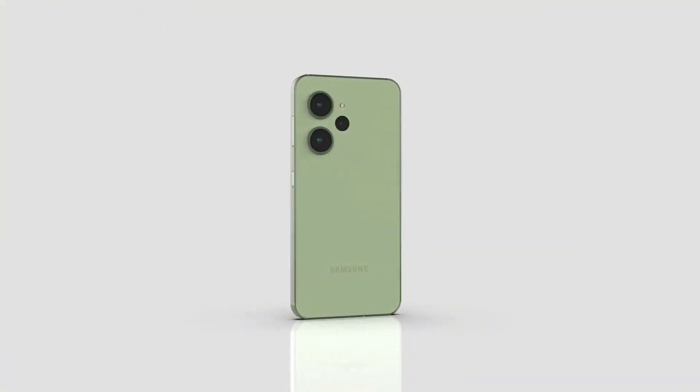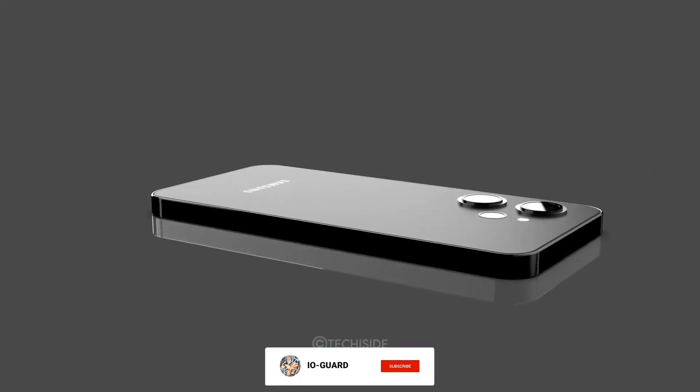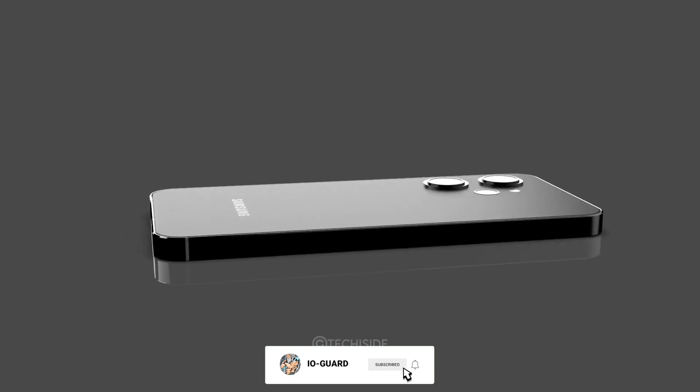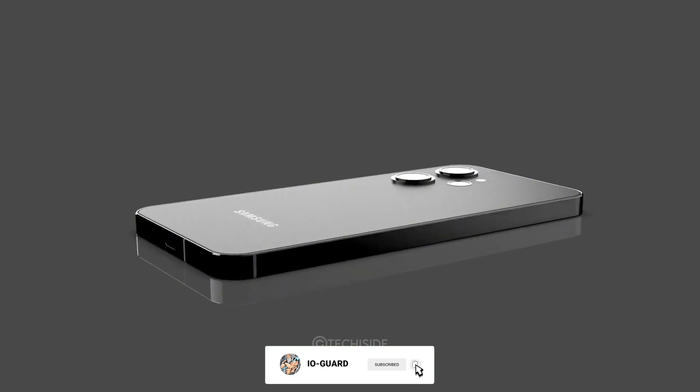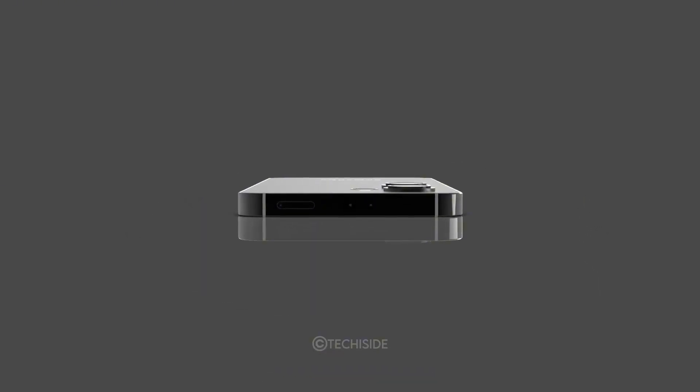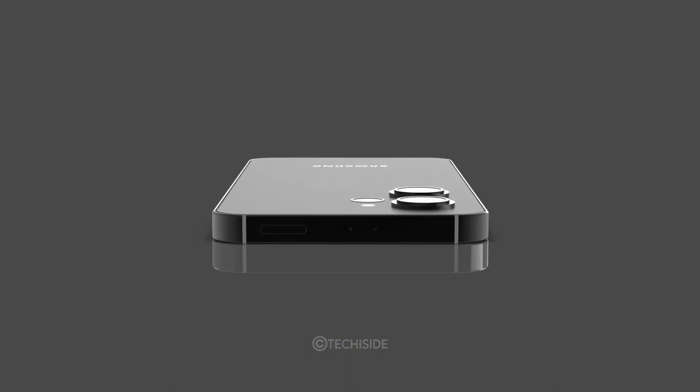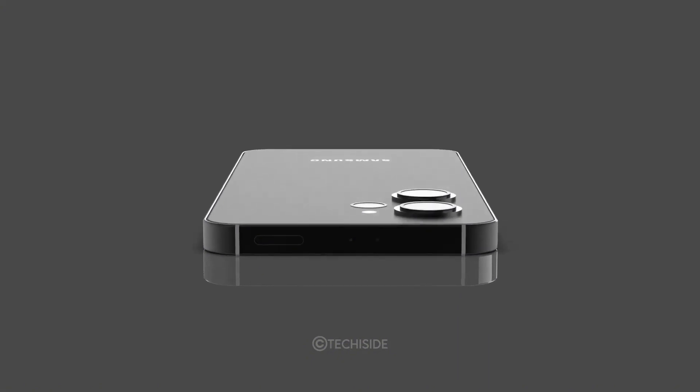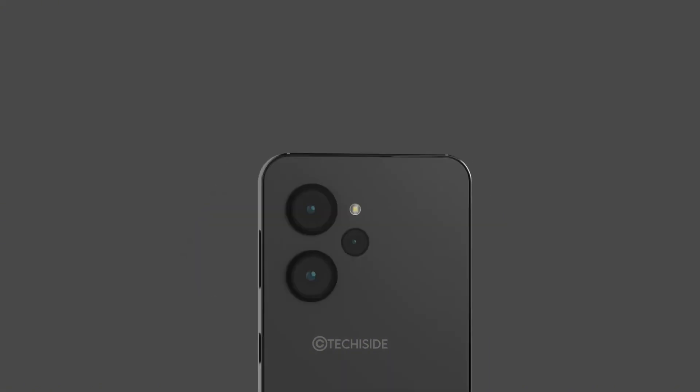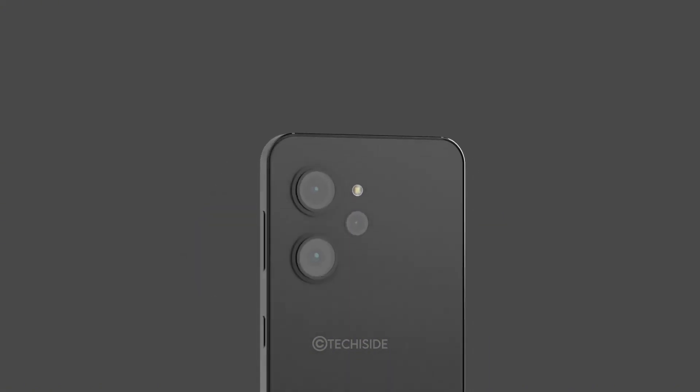The Galaxy S24 Ultra could wind up blowing away the iPhone 15 Pro in terms of graphics performance. And that's because one leak points to a GPU inside the Snapdragon 8 Gen 3 chip that could be as much as 50% faster.